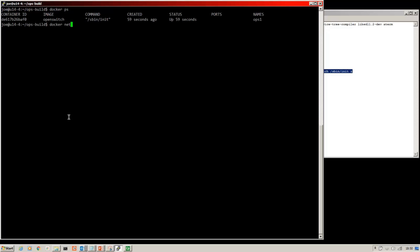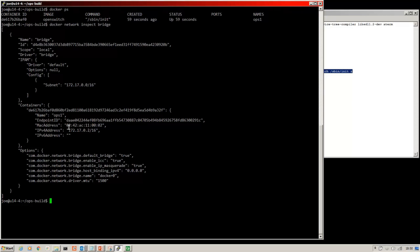So if we do docker network inspect bridge, you can see the container there, 172.17.0.2. So we can SSH as root onto that.